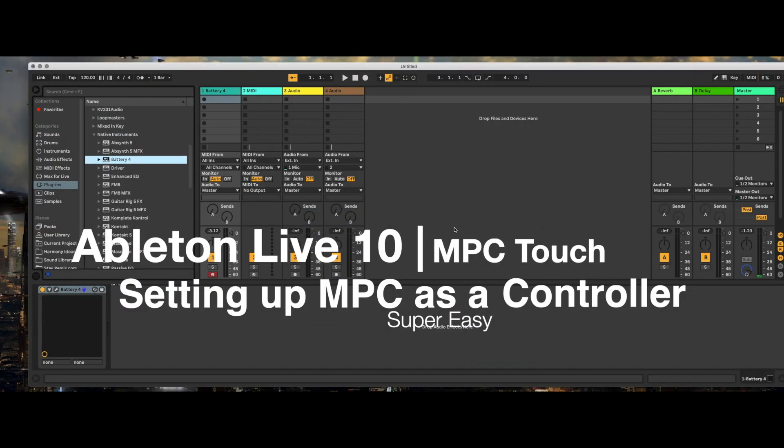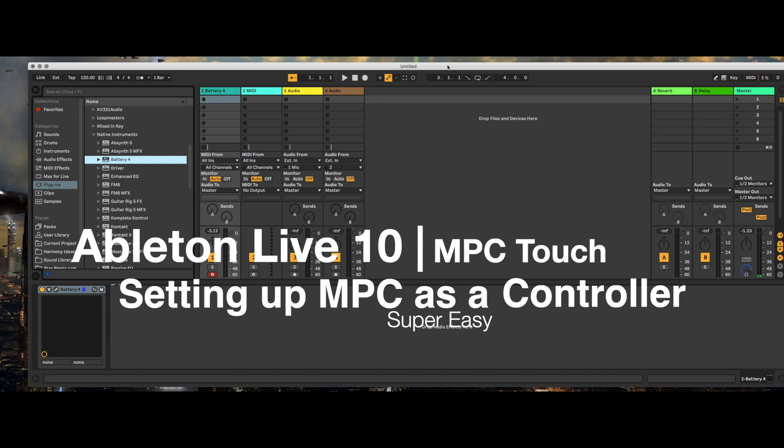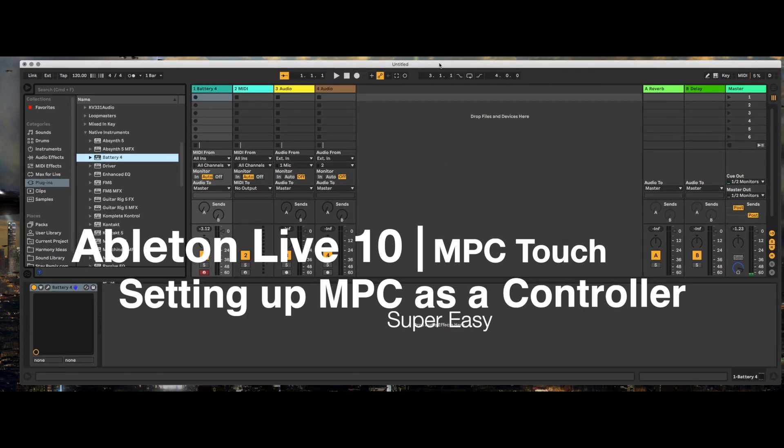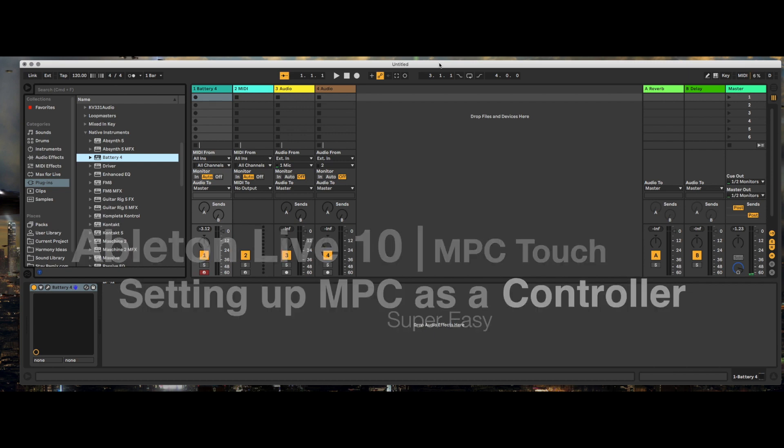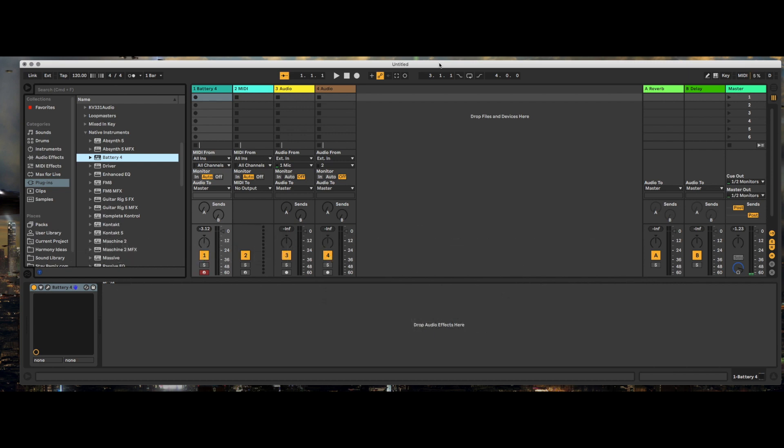Hi, this is Asterick and I'm going to spend a little bit of time today talking about setting up the MPC Touch. Actually, this will not only apply to the MPC Touch but it should apply to Live as well as...